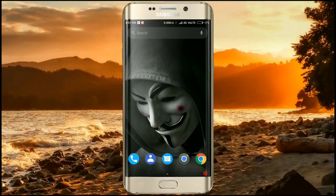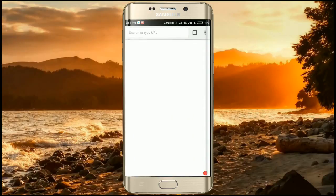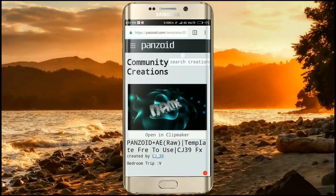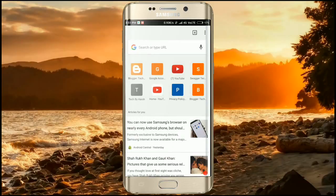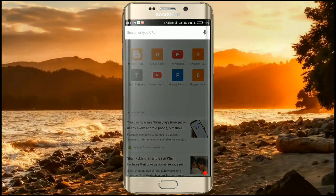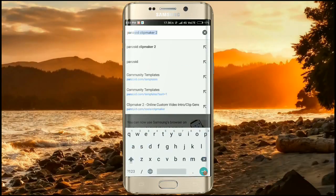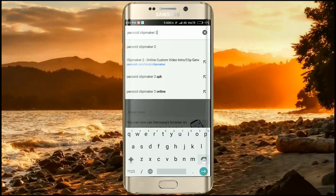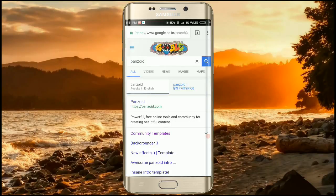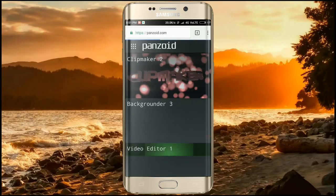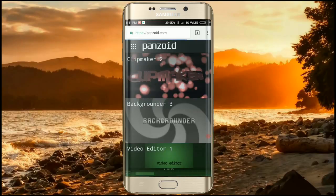You have to open the Chrome browser on your Android mobile. If you don't have Chrome browser, you can download it from the Play Store. After doing that, search here for 'Panzoid', then search it. As you can see, there is Panzoid — click on it and choose the first option which is Clip Maker 2.